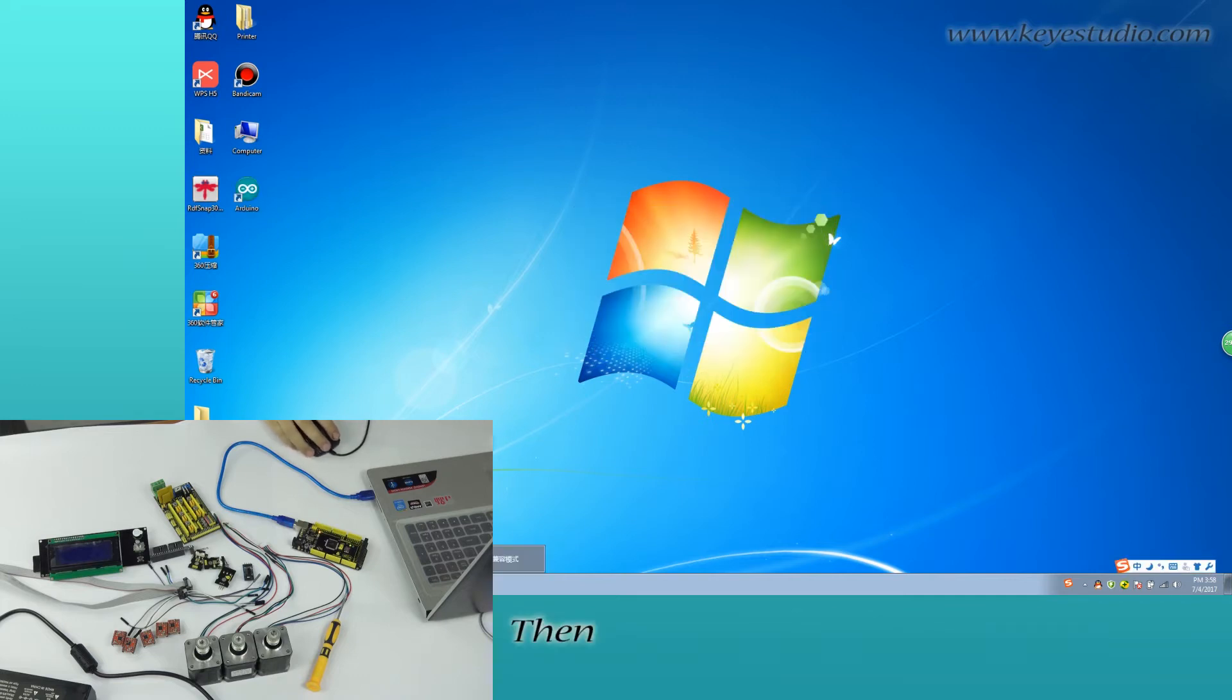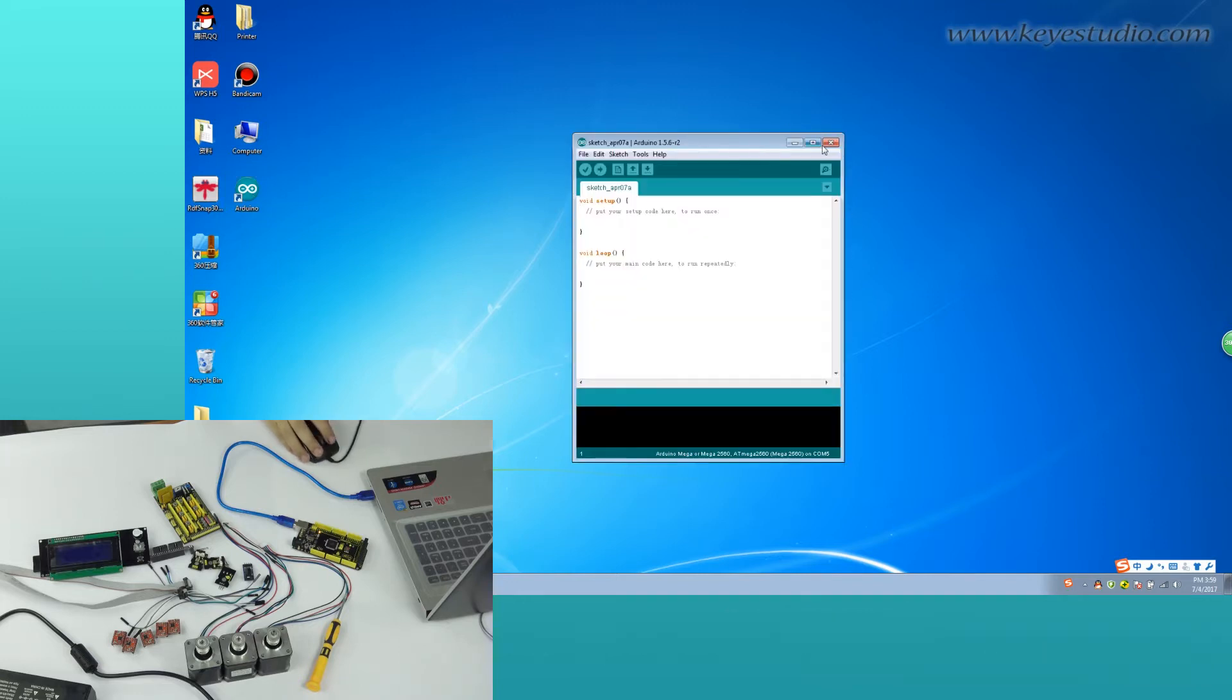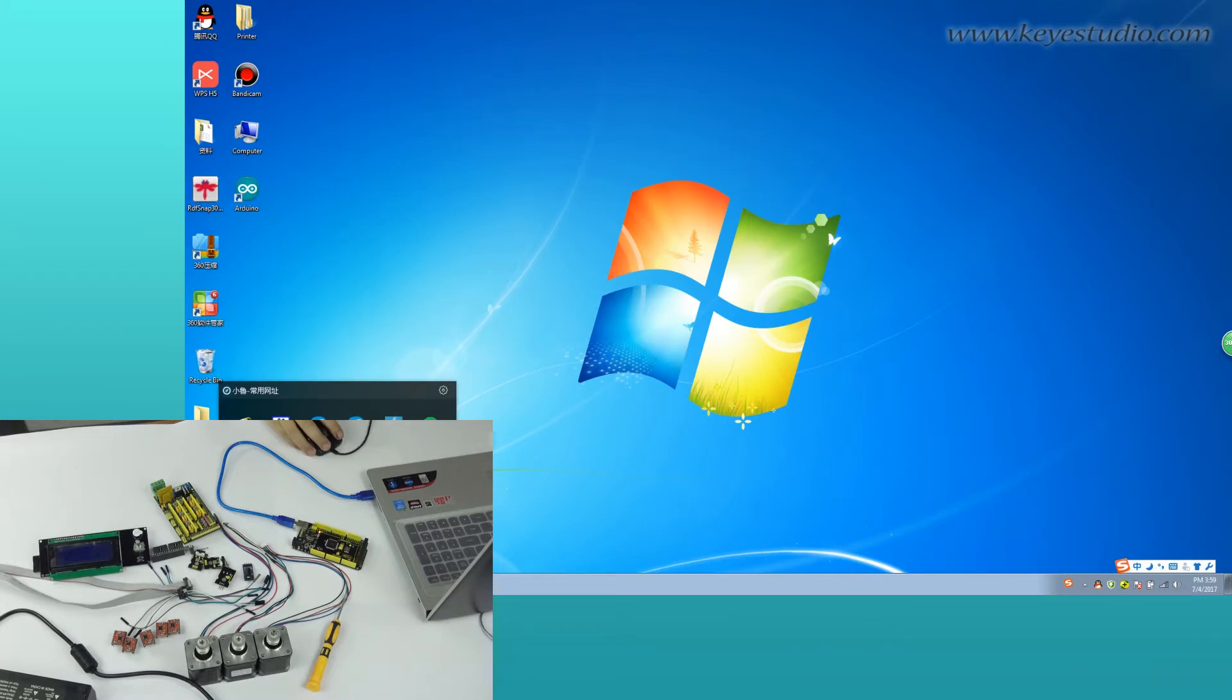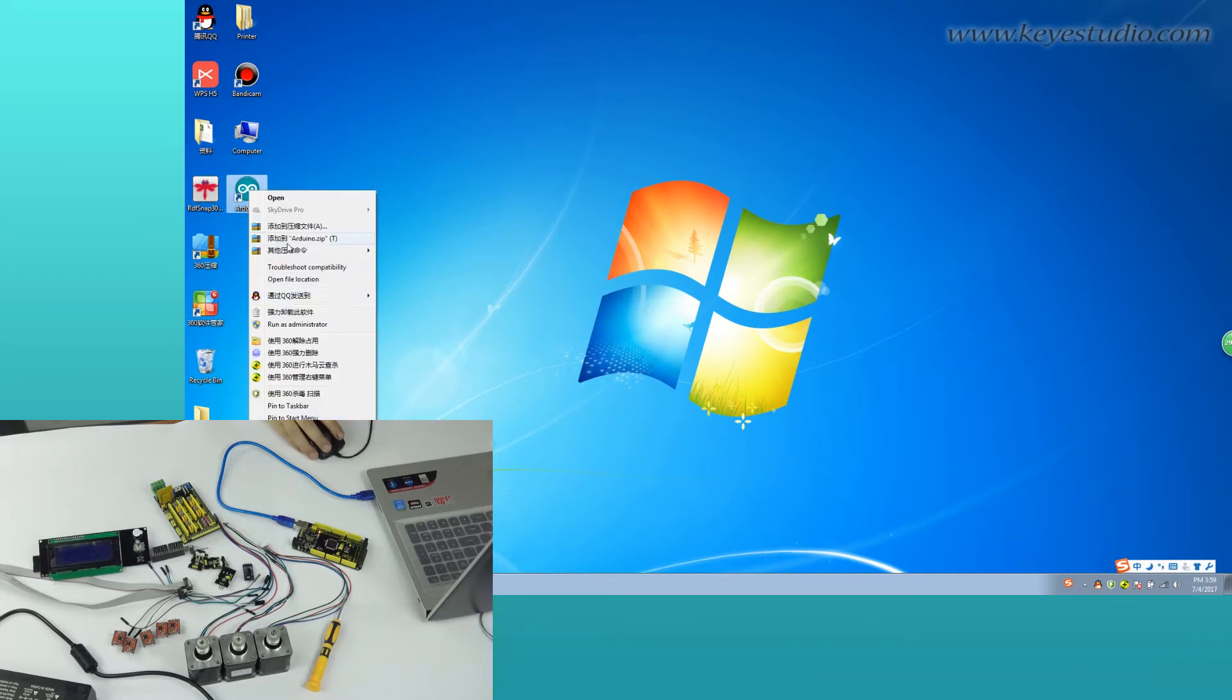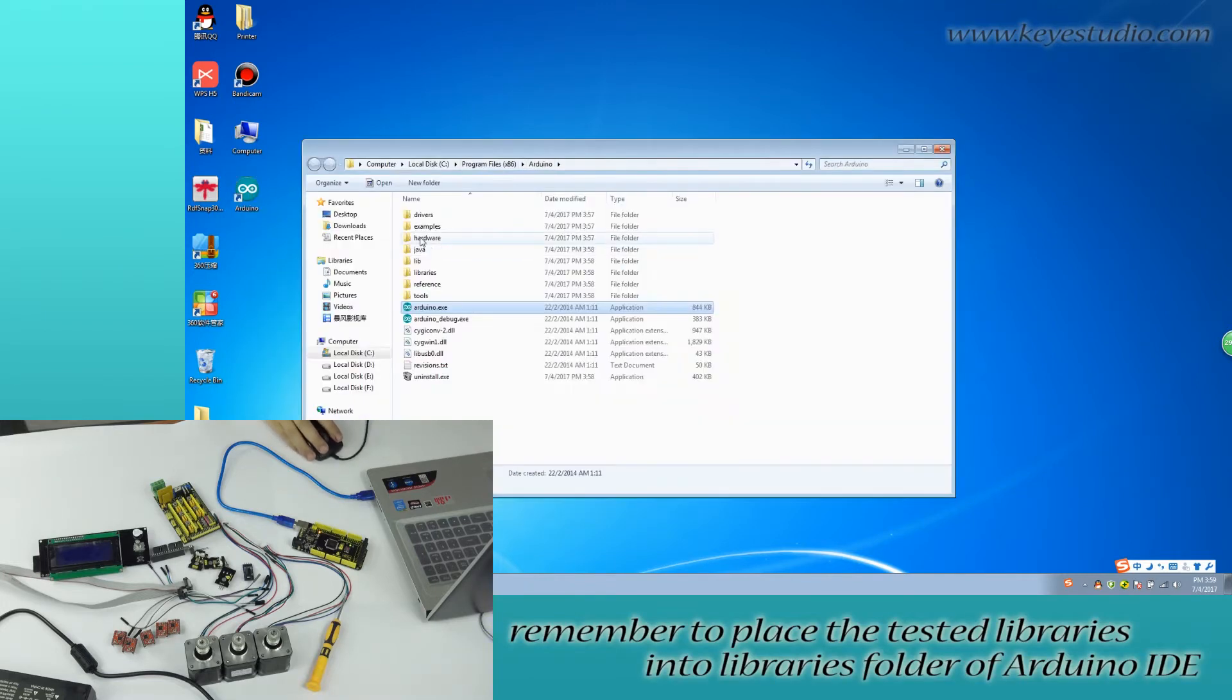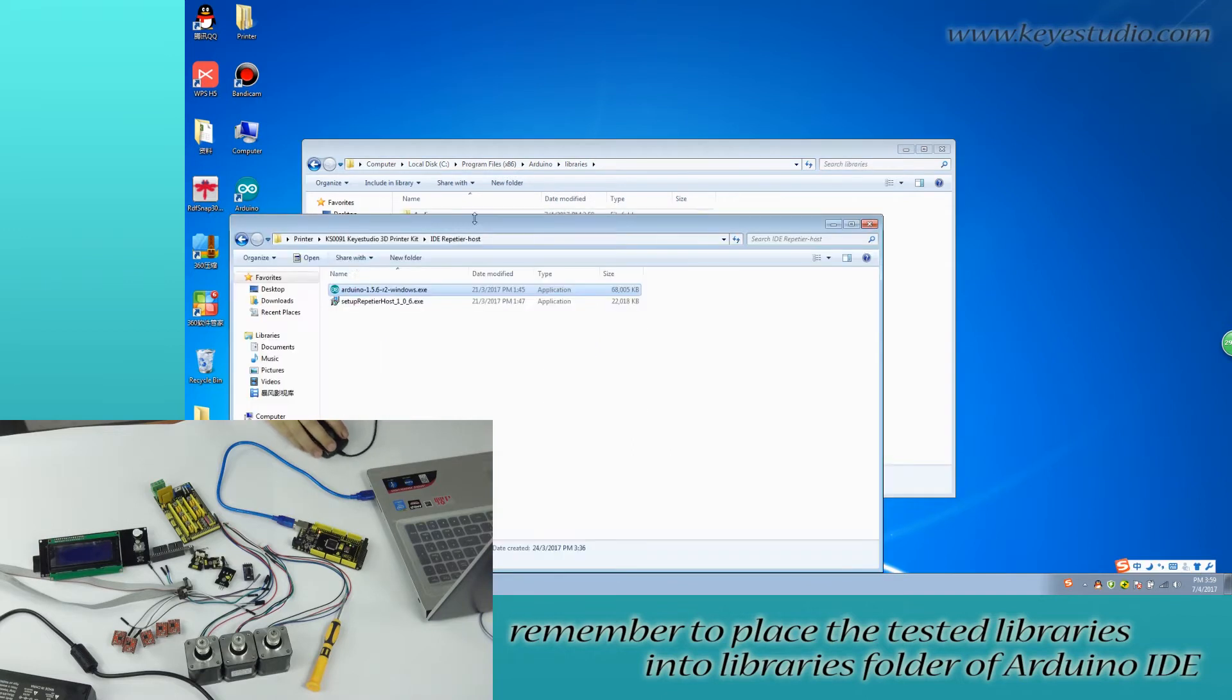Then, right-click Arduino IDE to select Open File Location. Remember to place the testing libraries into the Libraries folder of Arduino IDE.